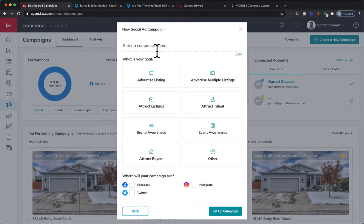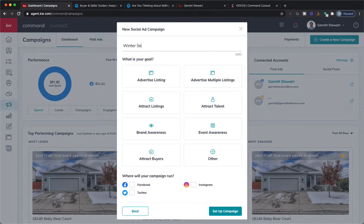The campaign name is, if you've watched any of my training before, just for your reference so you can trace back, create a note for any leads that come through on it, and let you know where they came from and just help you keep track of what each ad was. For this one I'm actually going to do a Winter Seller's Guide.